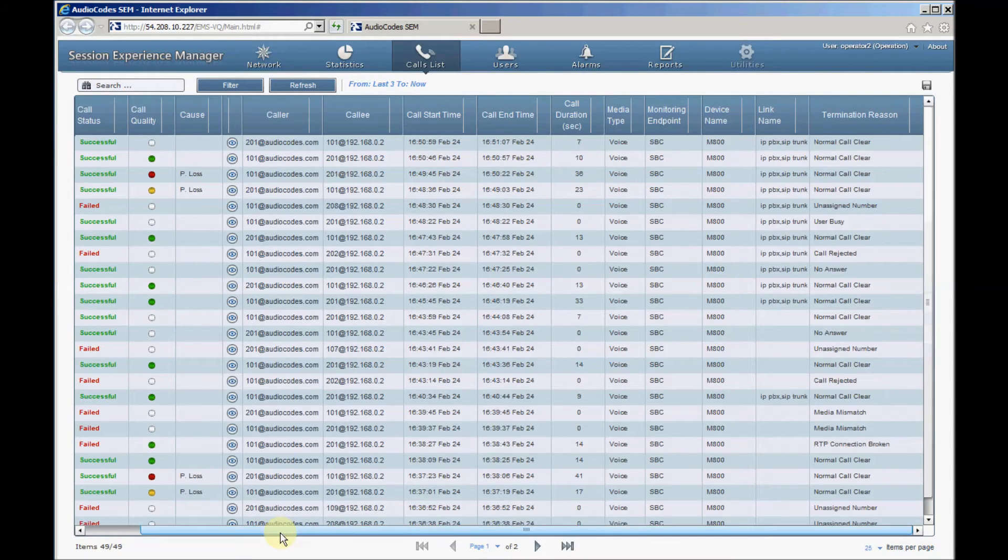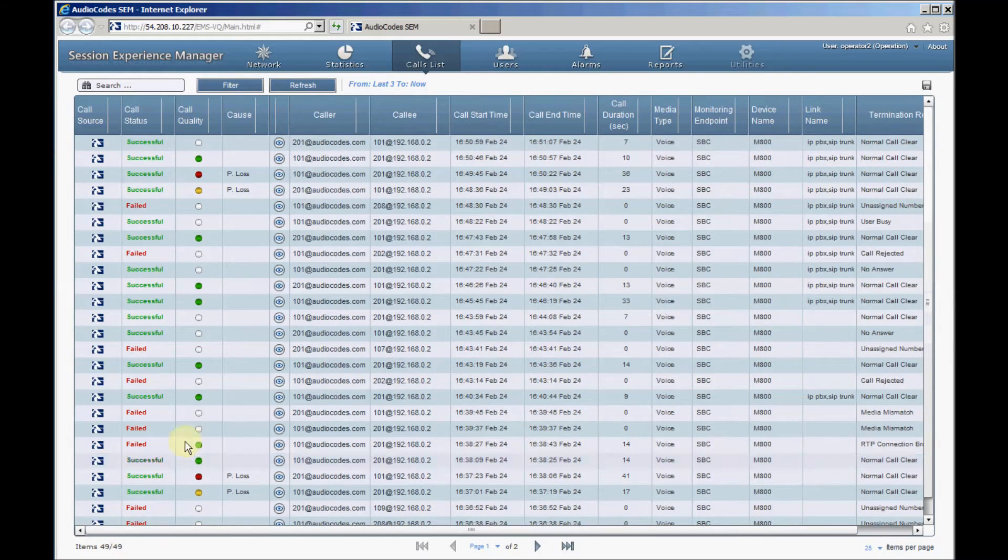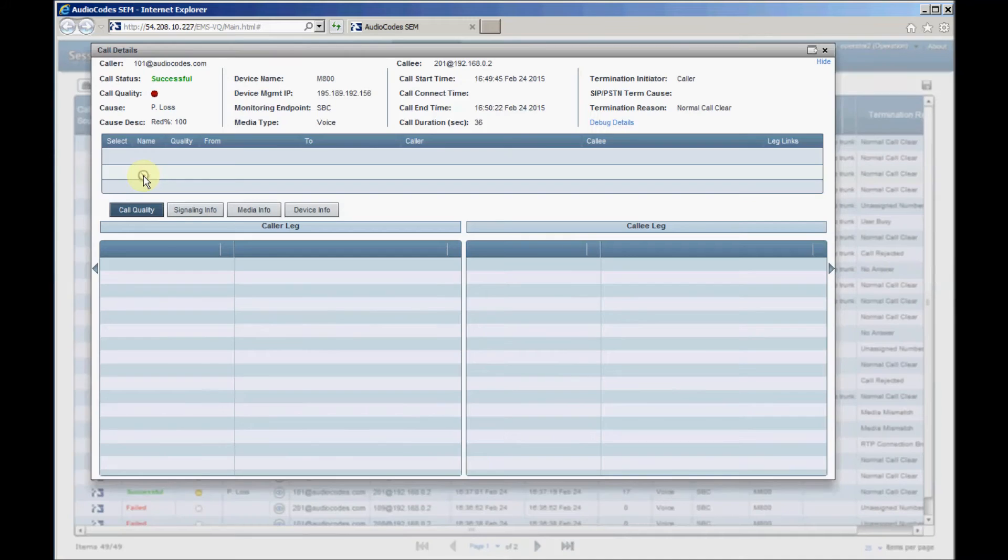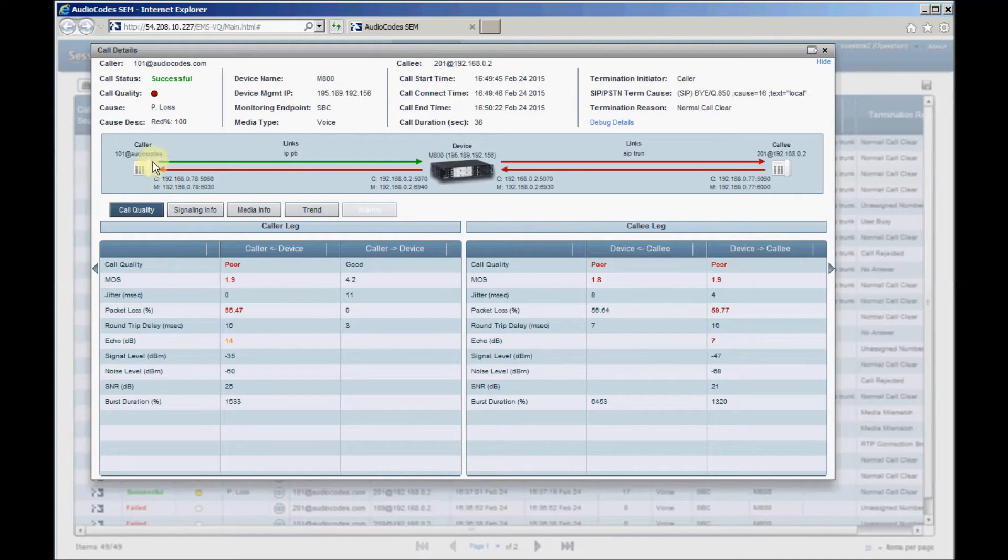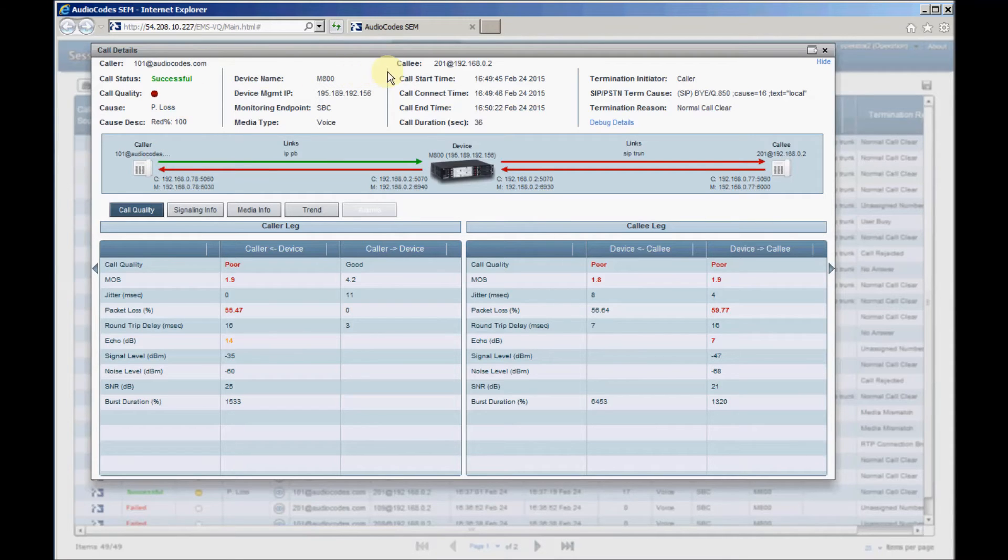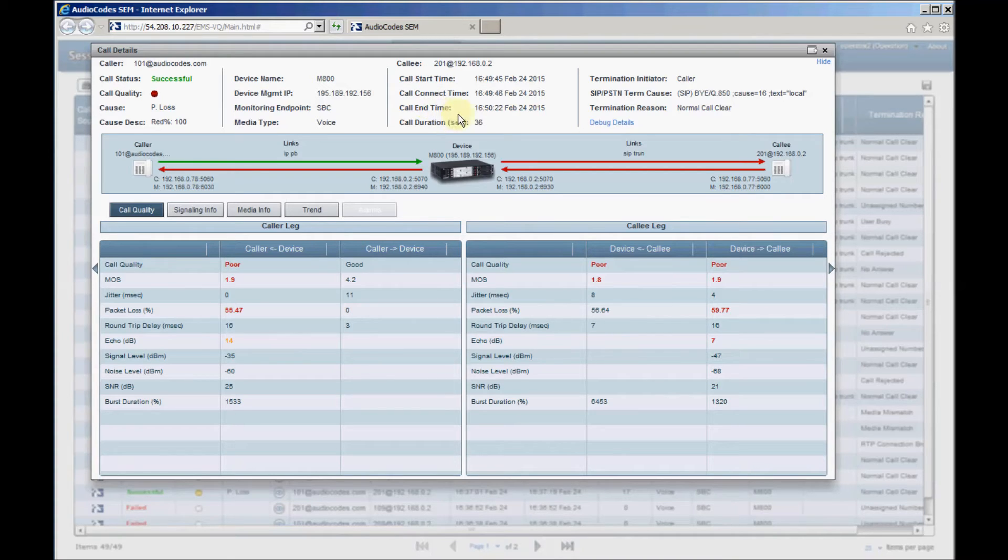The calls detail screen opens. The uppermost section of the screen summarizes the most important information about the call. It displays parameters such as caller and callee, call start time, call connect time, call end time, as well as the termination reason and the party that disconnected the call, such as caller or callee.